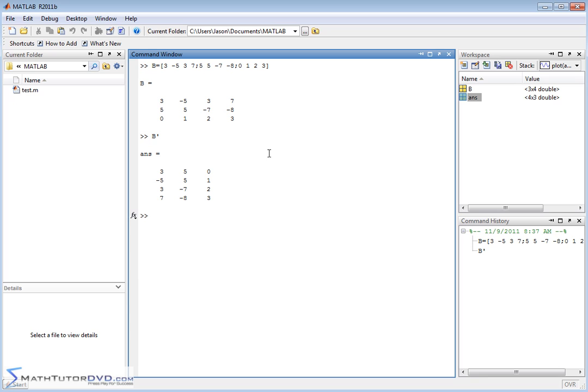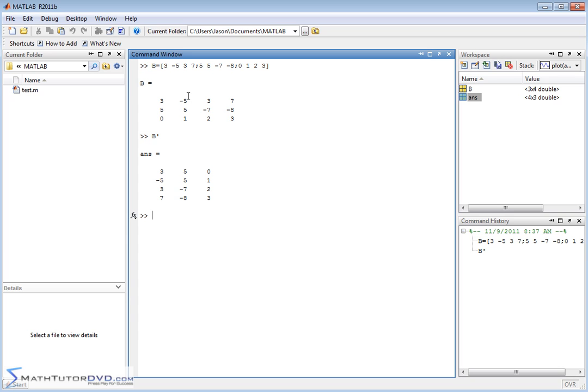So basically you can see what's happened here is the matrix is kind of turned on its side. So here you have 3, 5, 0, here you have 3, 5, 0. Here you have negative 5, 5, 1, here you have negative 5, 5, 1. So basically what's happened is we've kind of, if you can think about it, if you can kind of draw a line through this matrix like this, we've kind of reflected this matrix over this line to kind of fold it over across this invisible dotted line here so that everything over here is on the left hand side of the matrix and so on. So this is very straightforward, you learn about matrix transposes when you deal with linear algebra. So that's very simple, you just do the simple quote and then it'll go ahead and transpose it for you.